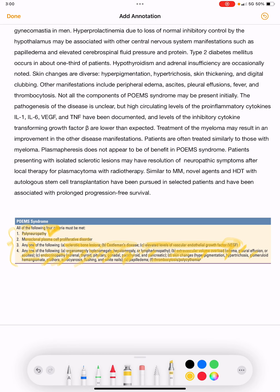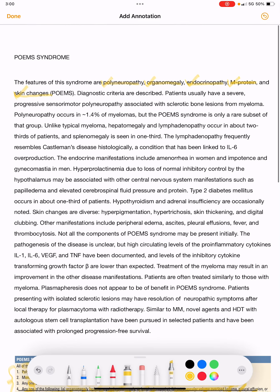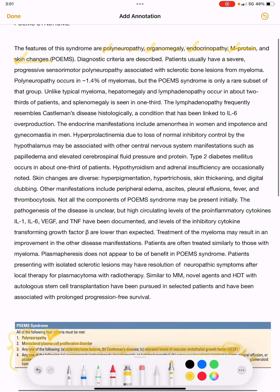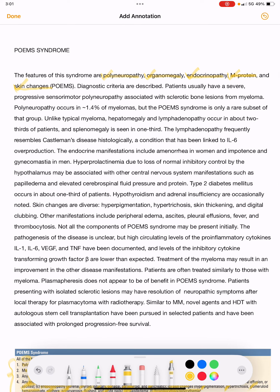To summarize the diagnostic criteria: four criteria must be present — polyneuropathy, monoclonal plasma cell proliferative disorder, any one of sclerotic bone lesions, Castleman's disease, or elevated VEGF, and any one of organomegaly, extravascular volume overload, skin changes, endocrinopathy, papilledema, thrombocytosis, or polycythemia. Patients usually have a severe progressive sensory-motor polyneuropathy.